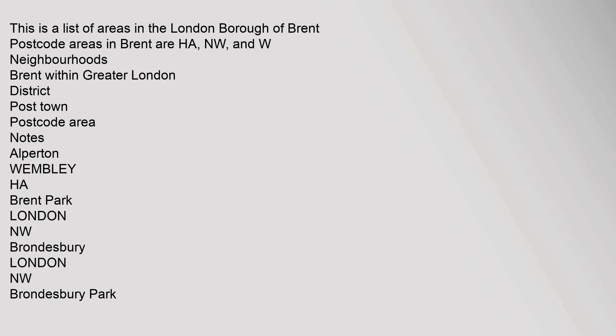This is a list of areas in the London Borough of Brent. Postcode areas in Brent are HA, NW, and W. Neighborhoods: Brent within Greater London District, Post Town, Postcode Area Notes. Alperton, Wembley HA. Brent Park, London NW. Brondesbury, London NW. Brondesbury Park.